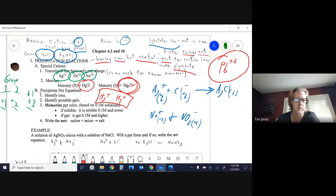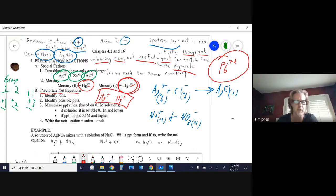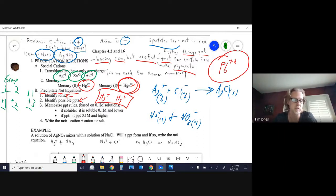When writing precipitate net equations, 'net' means we ignore spectator ions and just show what's actually changing. The approach is: identify which ions are in your solutions, determine possible precipitates, then check the solubility rules. This year, instead of using a chart, you'll memorize a set of rules.